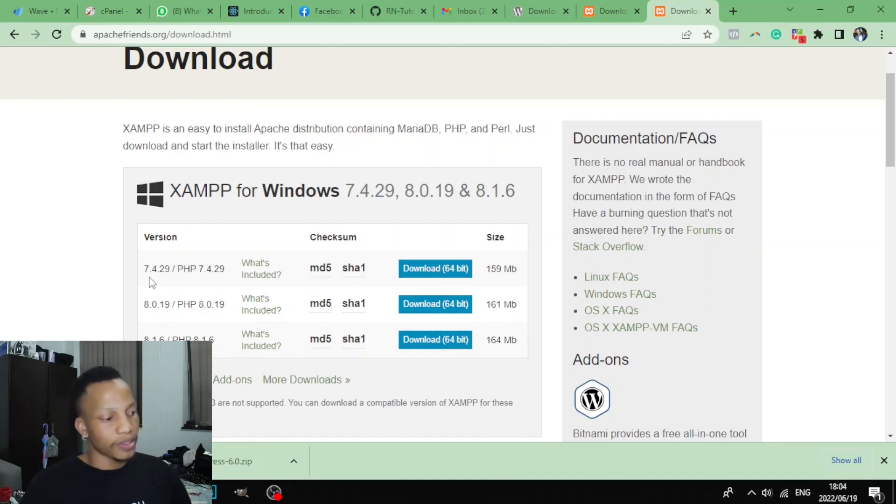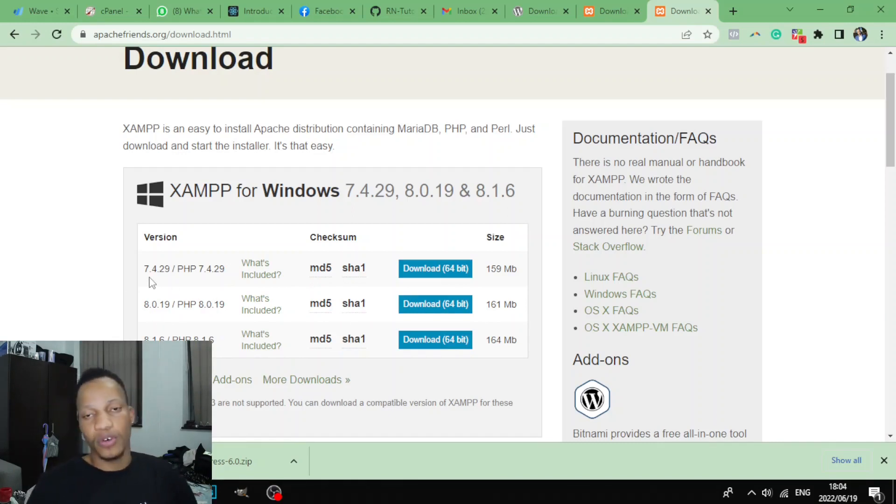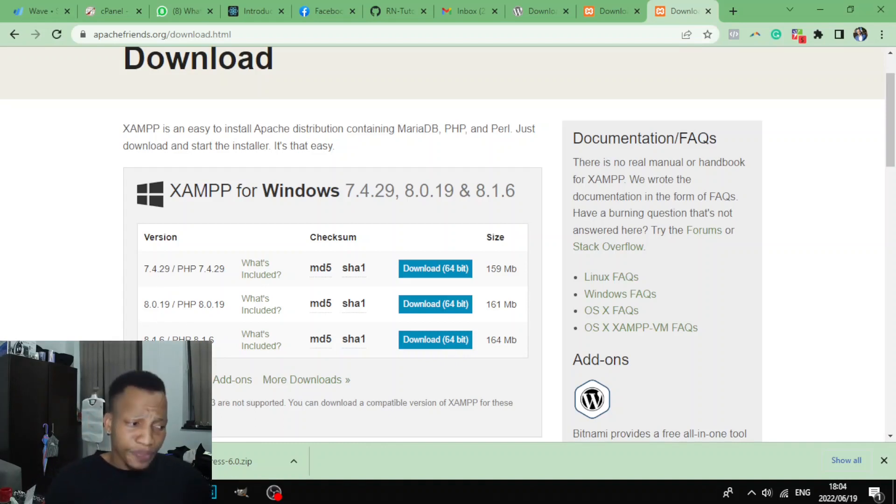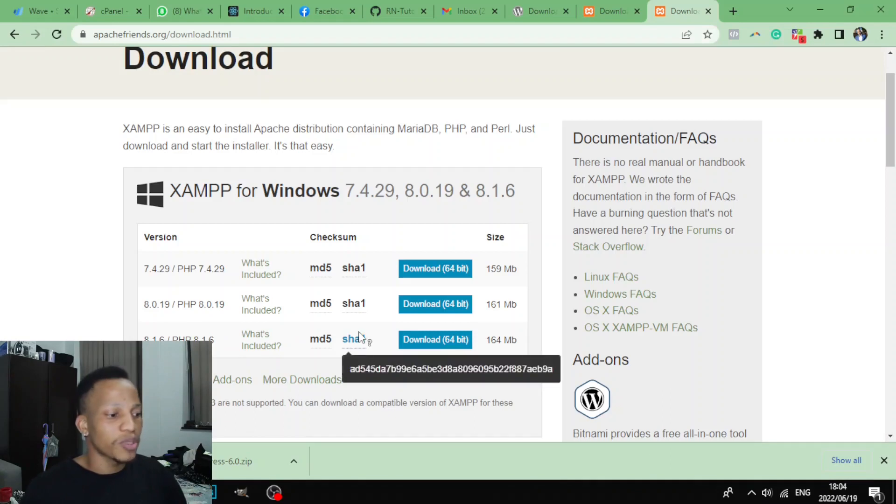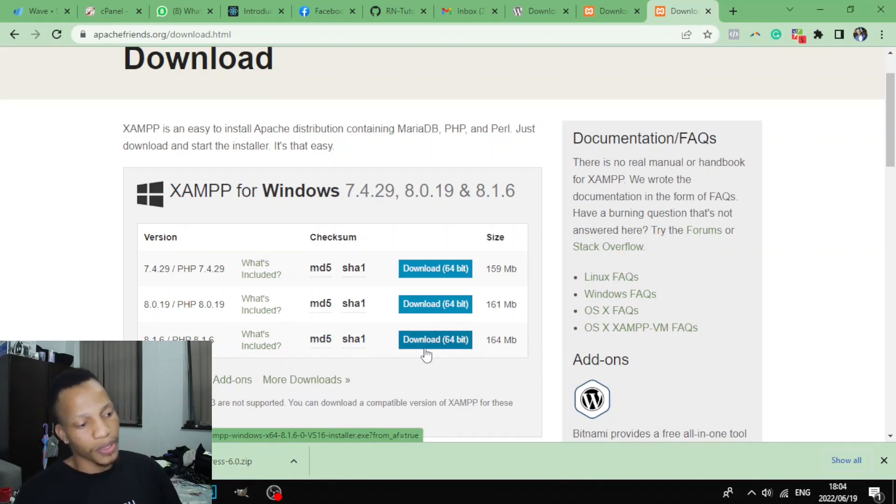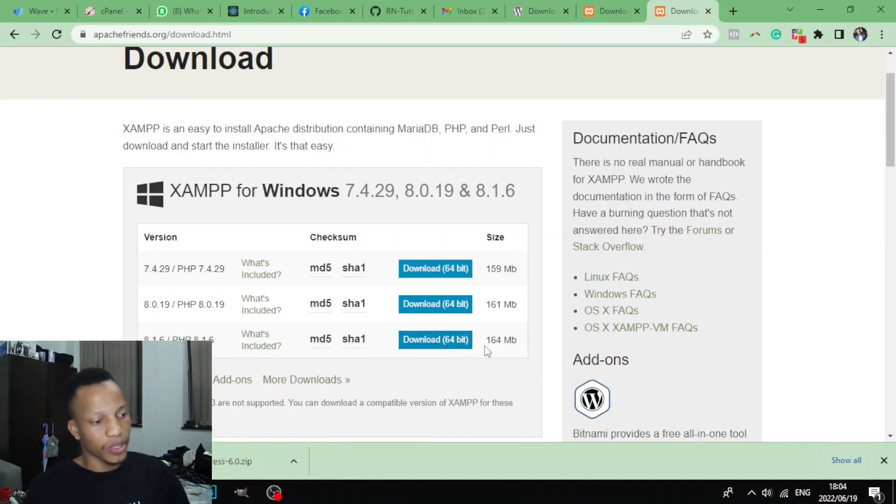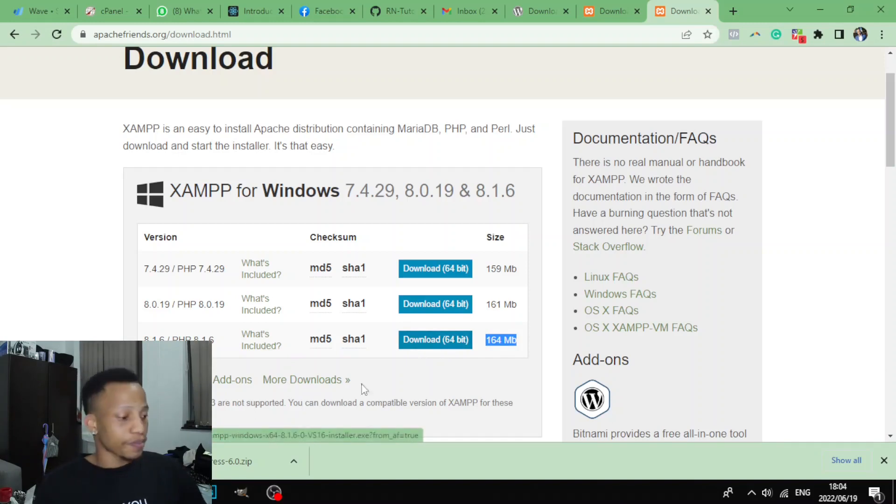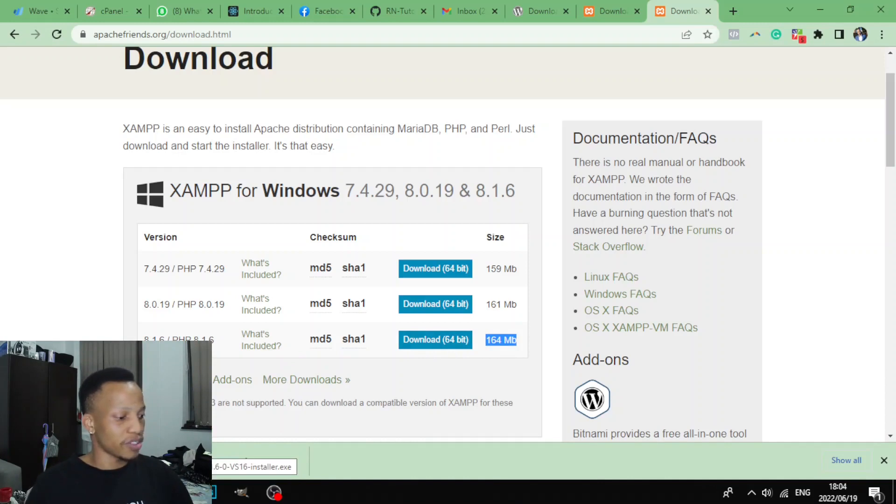Choose the latest one. As you can see, this one is 7.4.29, and then this PHP 8.0, and then this PHP 8.1.6. Just come to this one of PHP 8.1.6, download it. Click on the download. So if your computer is 64-bit, just download it and you can see the size here. So once you're done with this process, you'll see XAMPP. Of course, once it's downloaded you'll have this executable file here. You can click on it and click yes to allow the installation.